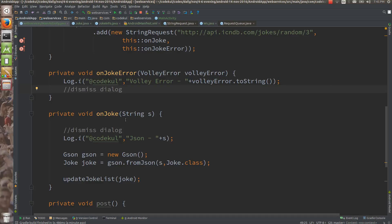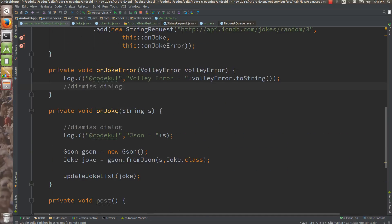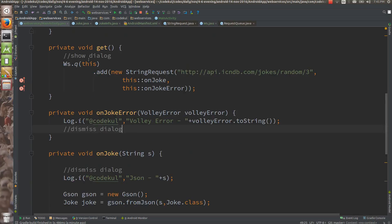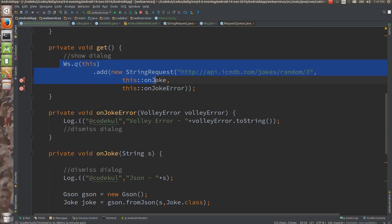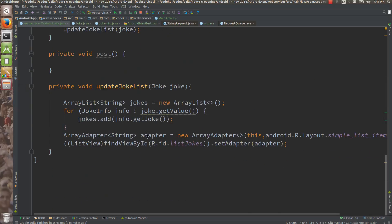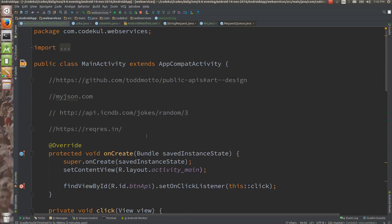This was about getting the data — how you are going to get the data from the web is very simple, just three lines of code, and Java 8 made your life very much easier. So that was about the GET call. In the next tutorial I am going to show how we are going to POST data to a web server using Volley.